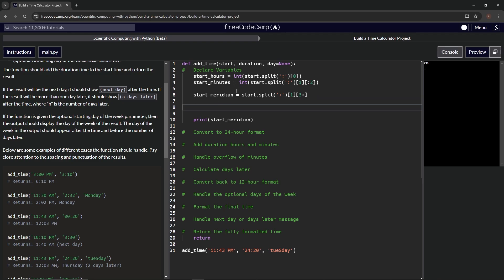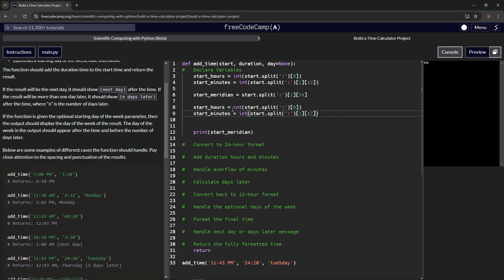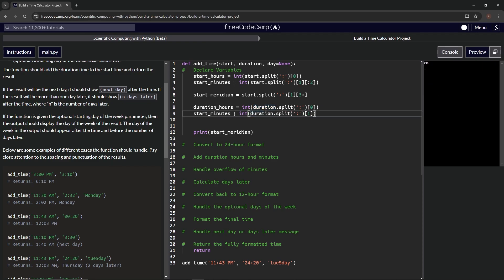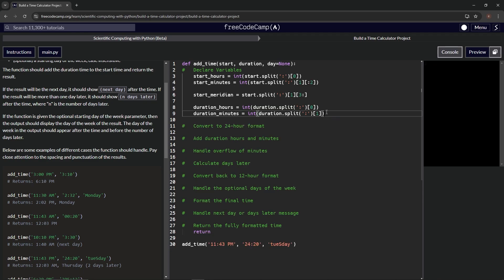Now let's get duration_hours and duration_minutes. We split the duration string by the colon. Unlike the start string, there's no AM/PM to slice off, so we just take index zero and index one directly and wrap both in int(). We've got our five core variables looking good.